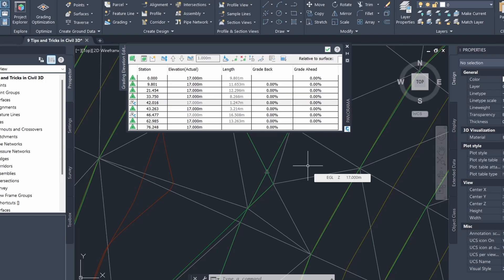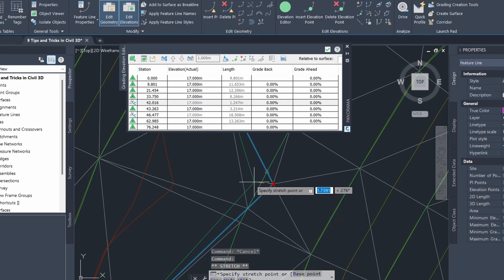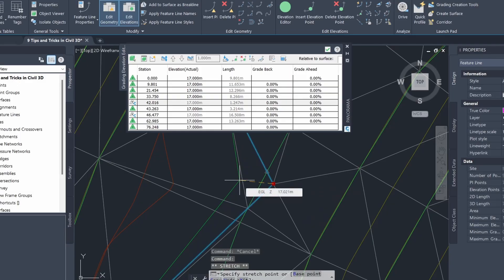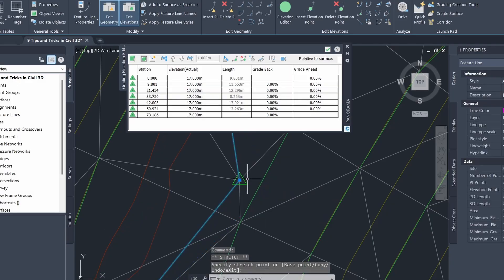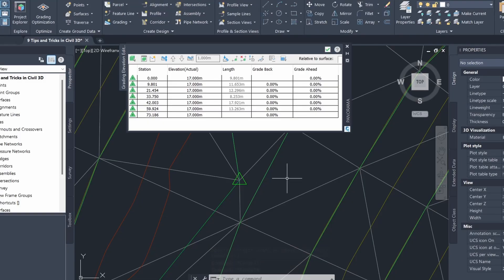I don't like these gray triangles showing up in the feature line elevation editor, and I try to avoid crossings in feature lines to have more control over it. To fix this issue, all you need to do is move the feature line so it's not crossing other feature lines on the same side. You can see the gray triangles have been removed. You can also fix this by making sure your feature lines are on different sides.